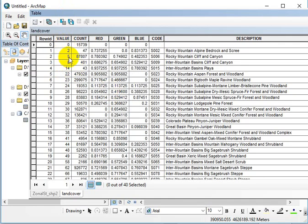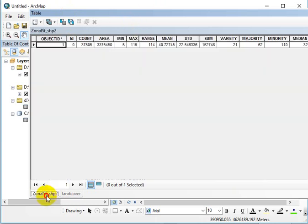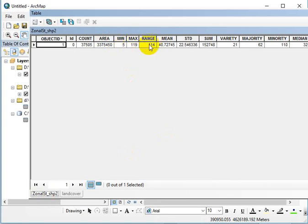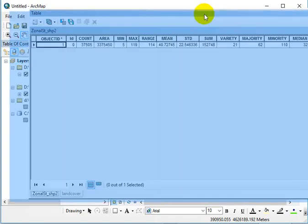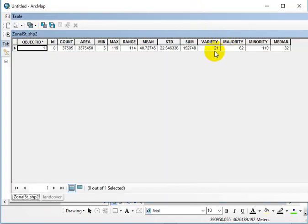What we're talking about are the min and max values here. So within the study site itself, the lowest value was Rocky Mountain Cliff and Canyon. And the highest value was 119. This is the range of values. This really makes no sense at all. It's meaningless. I mean, it makes sense in that it's the difference between these two, but this doesn't inform us of anything. The mean is meaningless. Standard deviation is meaningless because it's taking the mean of categorical numbers. Sum meaningless. The variety is an interesting number when it comes to this type of thing. It's saying within the study area itself, there were 21 different land cover types identified. That's kind of cool.